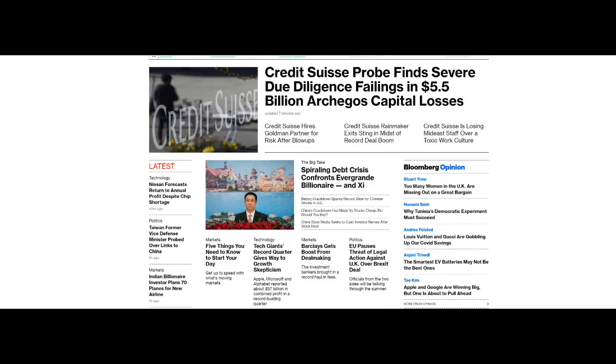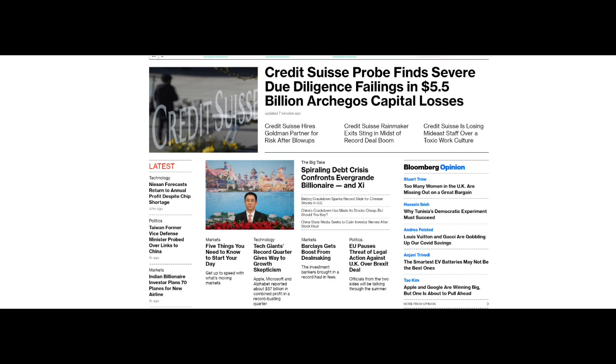Well welcome, it's Wednesday 28th July 2021, 9:55 AM GMT plus 1 and where we are it's pouring with rain and it's not looking very warm or dry for Credit Suisse either. Credit Suisse probe finds severe due diligence failings in $5.5 billion Archegos capital losses. And then we also have Credit Suisse hires Goldman partner for risk after blowups. Credit Suisse rainmaker exits sting in midst of record deal boom, and Credit Suisse is losing Mideast staff over a toxic work culture.